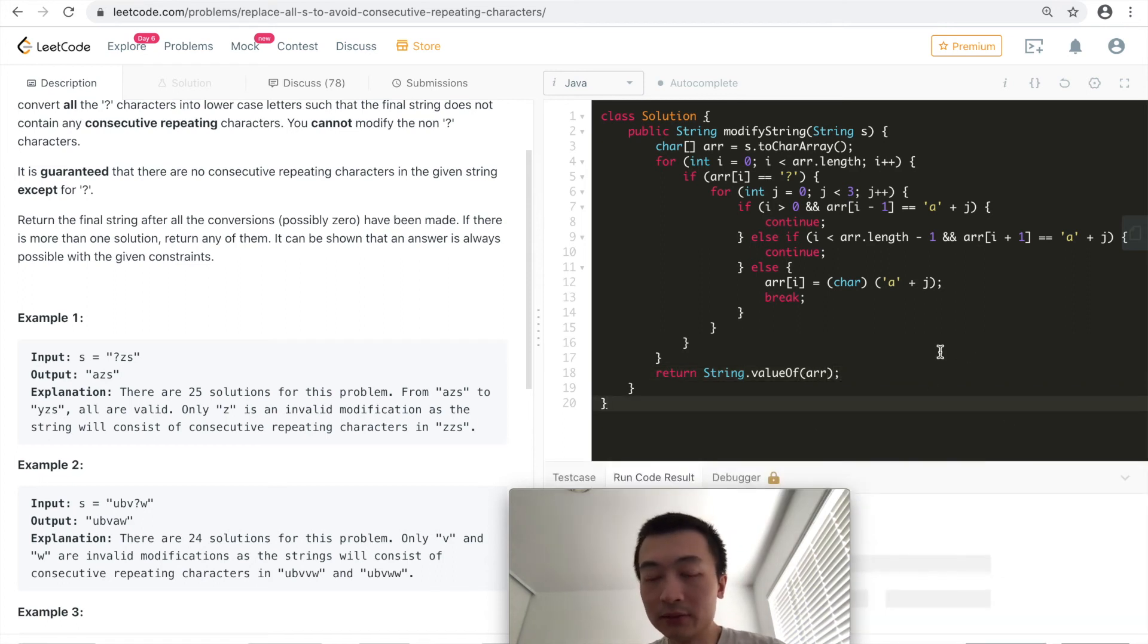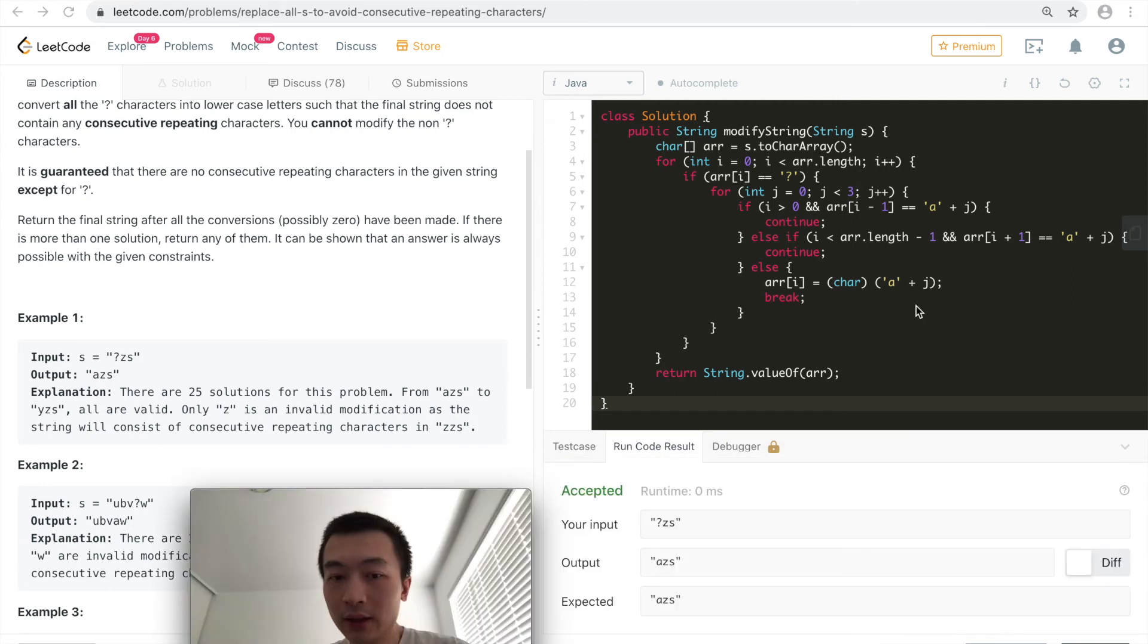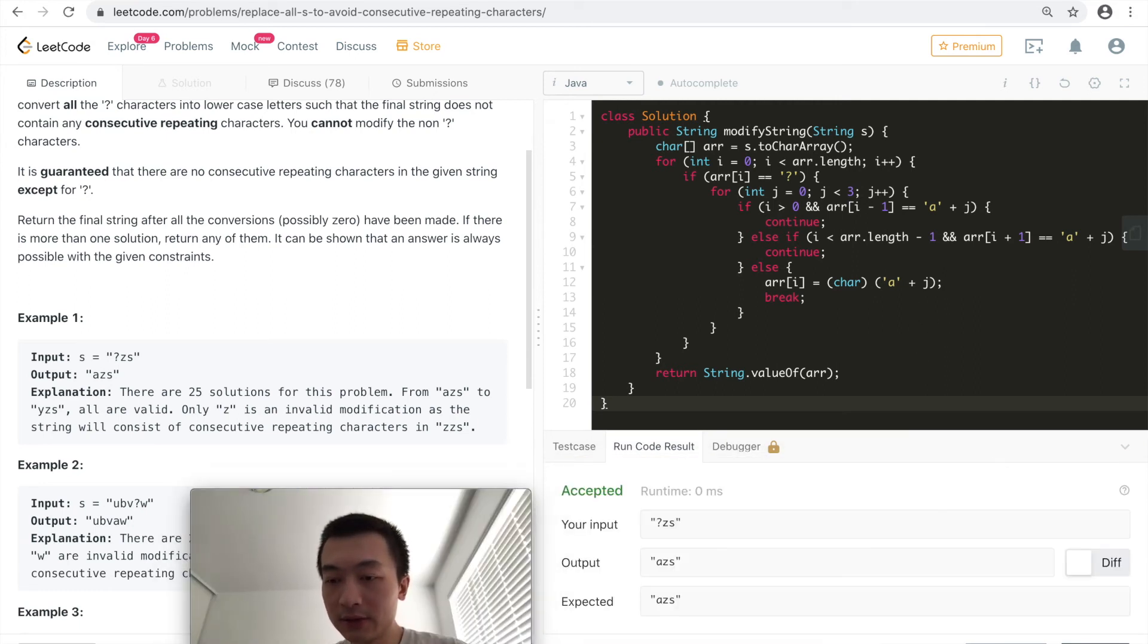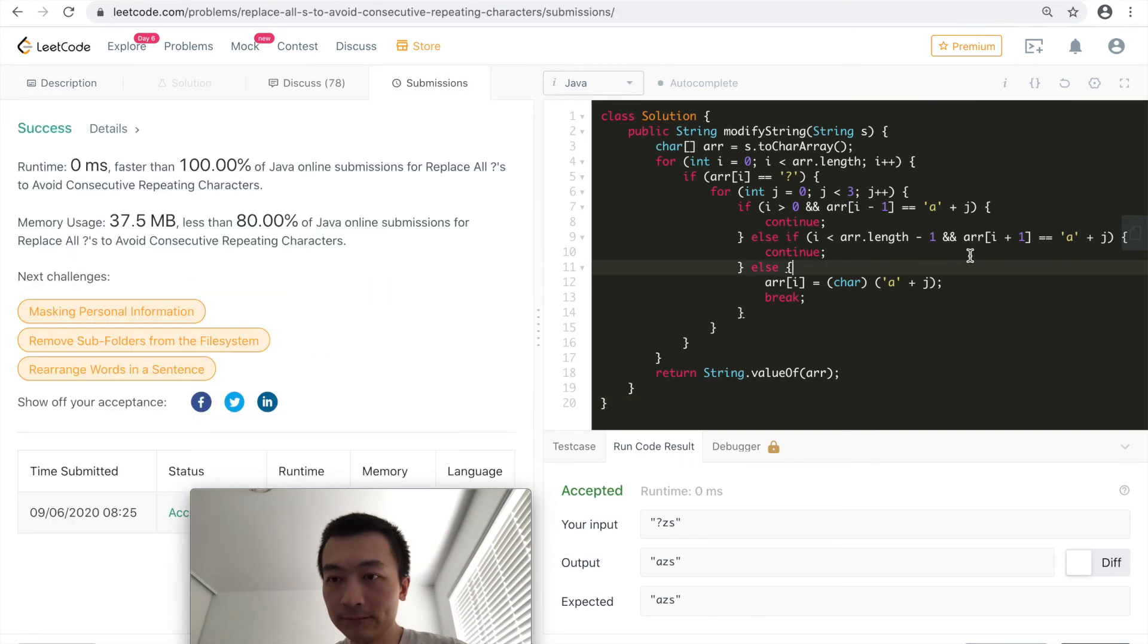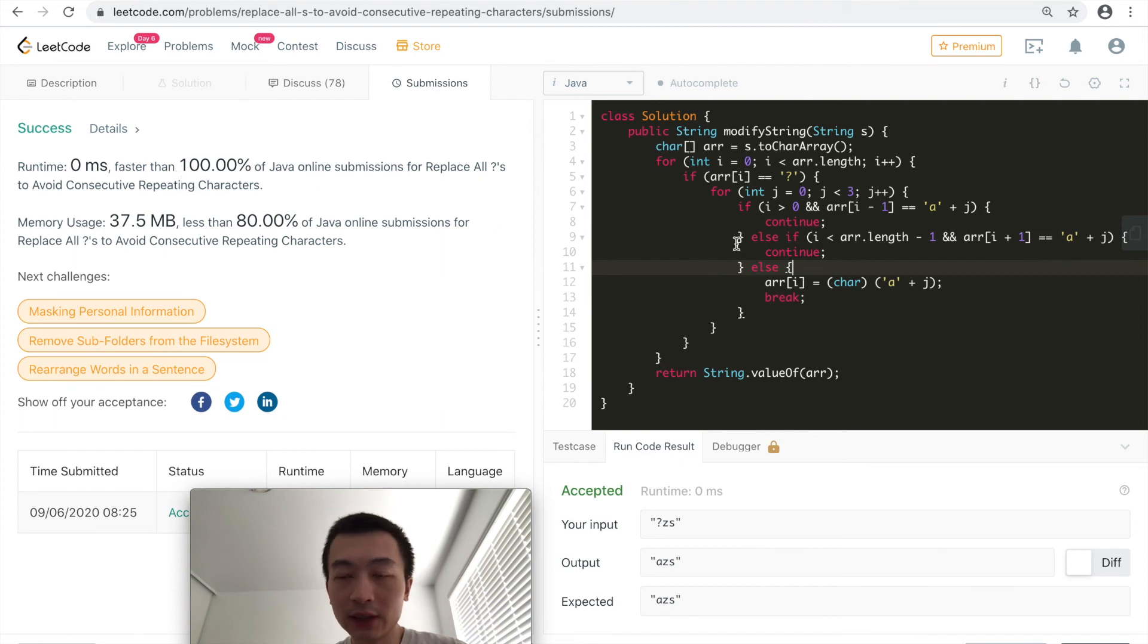Now let me hit run code. Run code is accepted. Now let me hit submit. It's also accepted 100%, 80%.